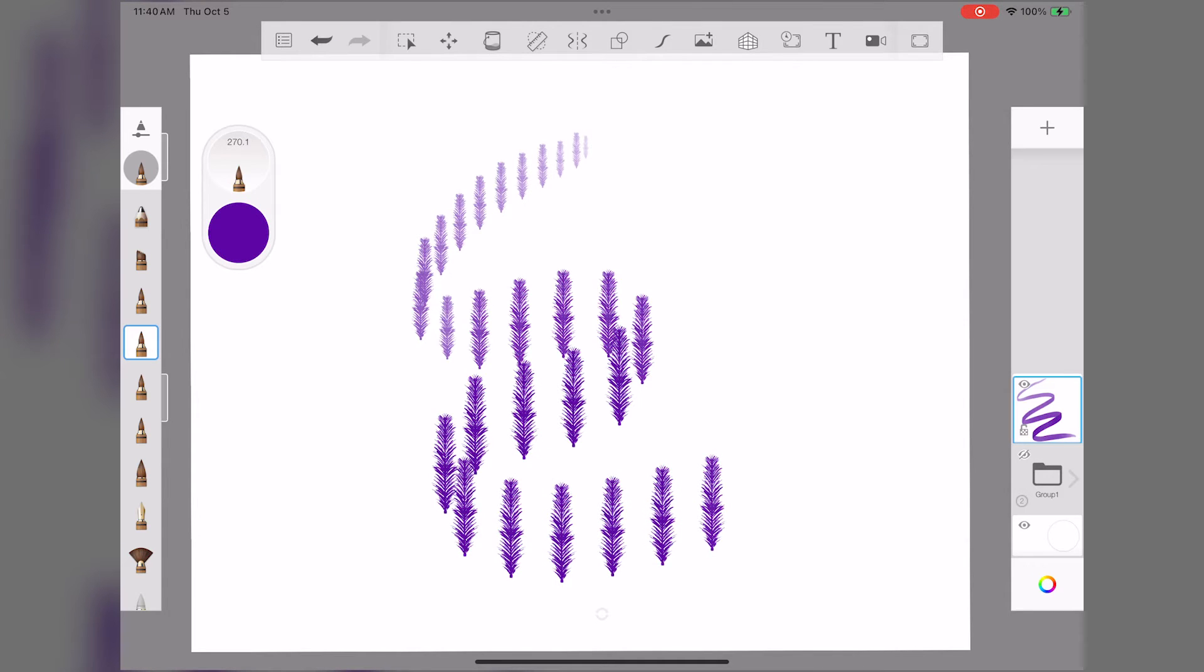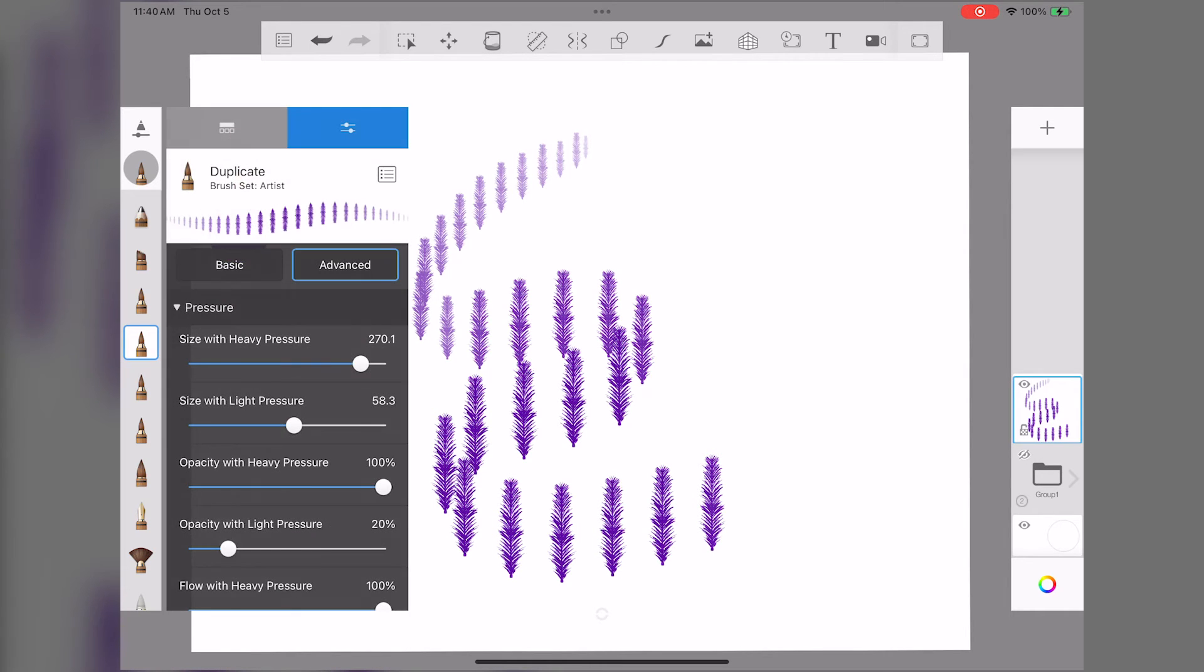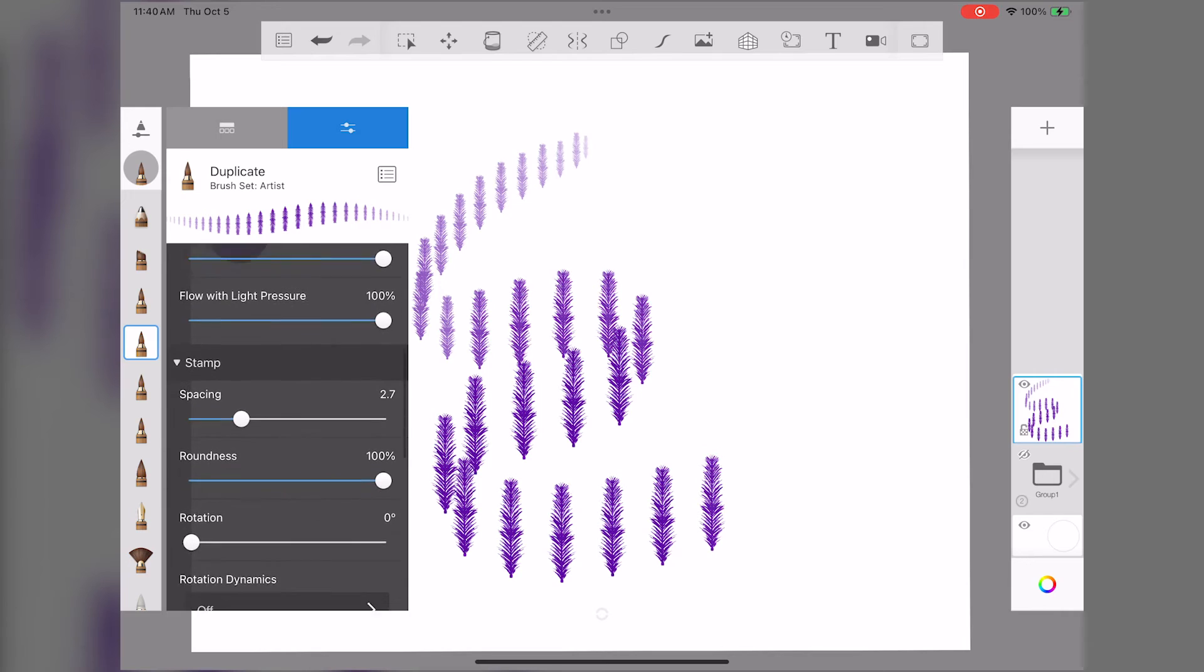It looks pretty good, but I've never seen a purple pine tree. What if you wanted your brush to be all the colors of your stamp? You can do that too.